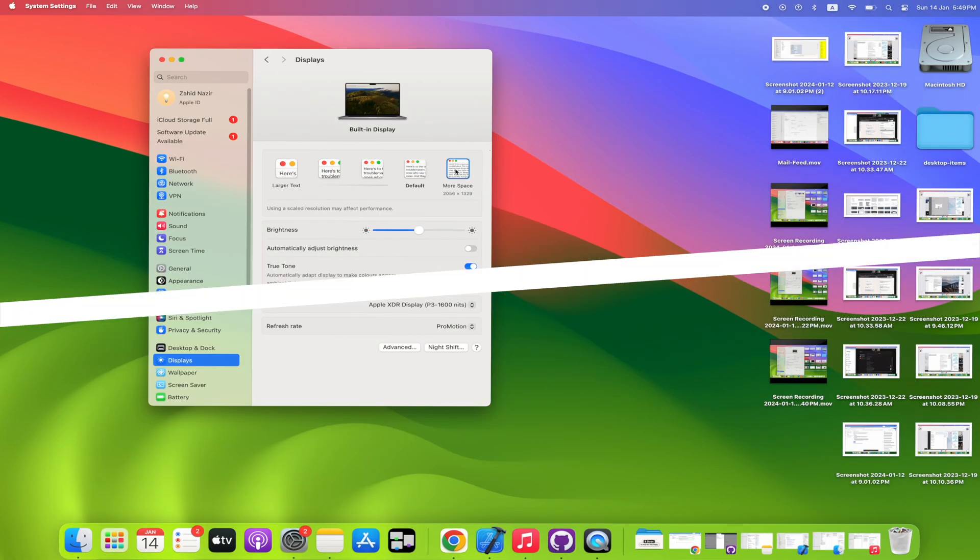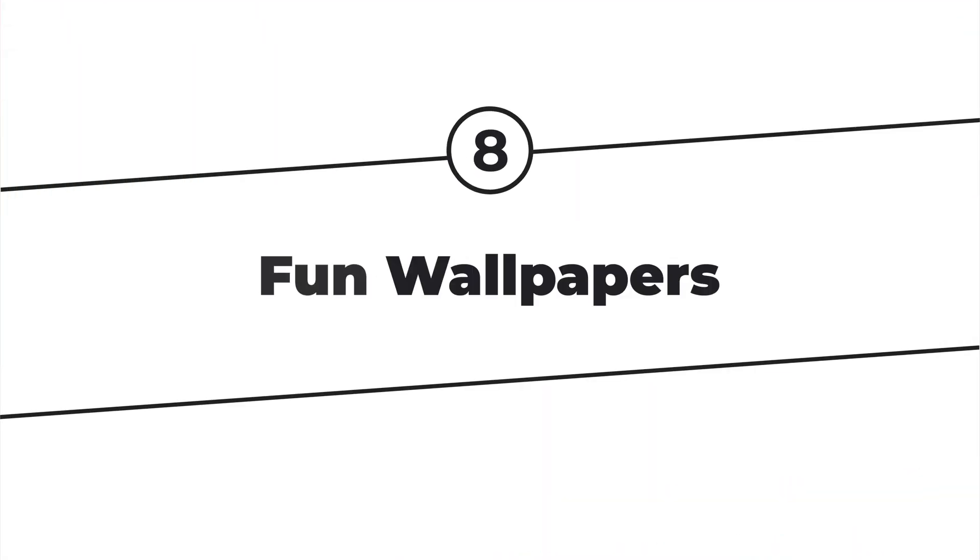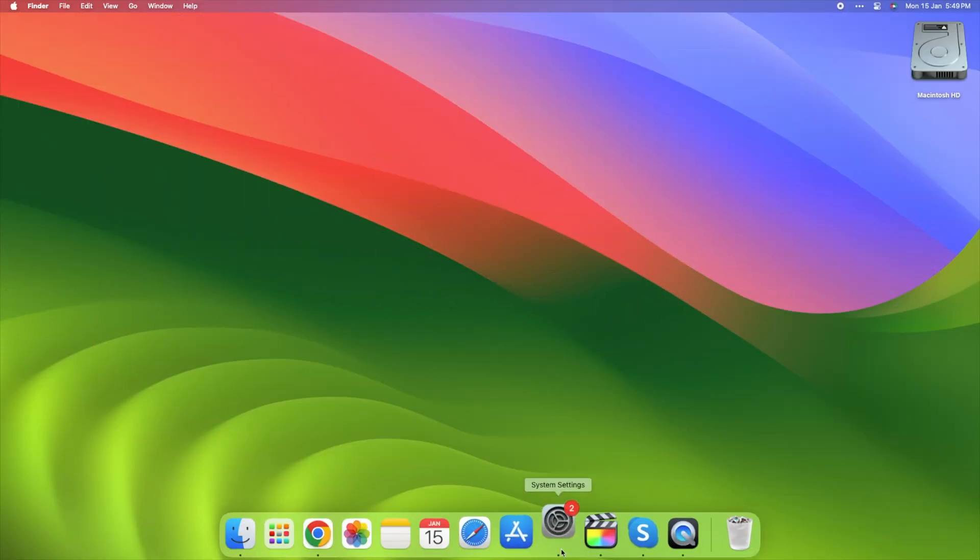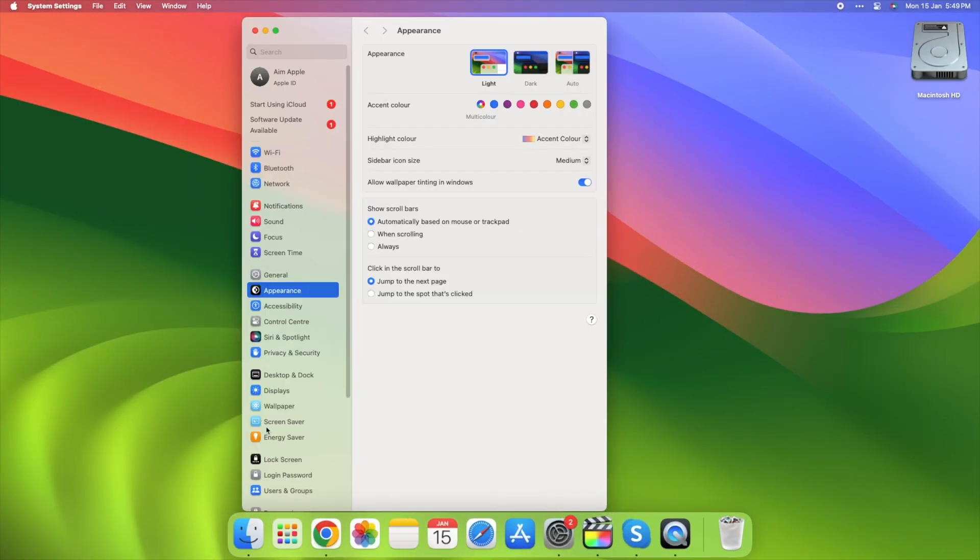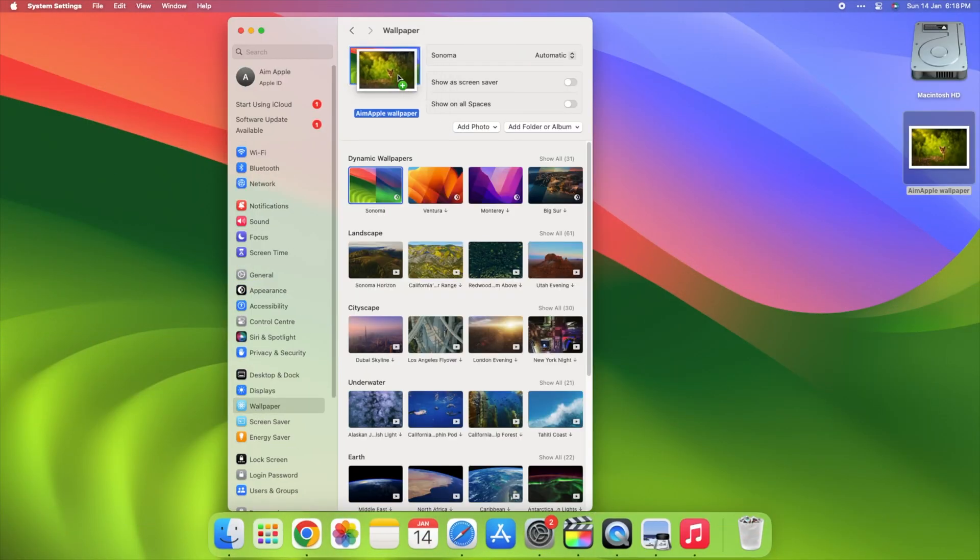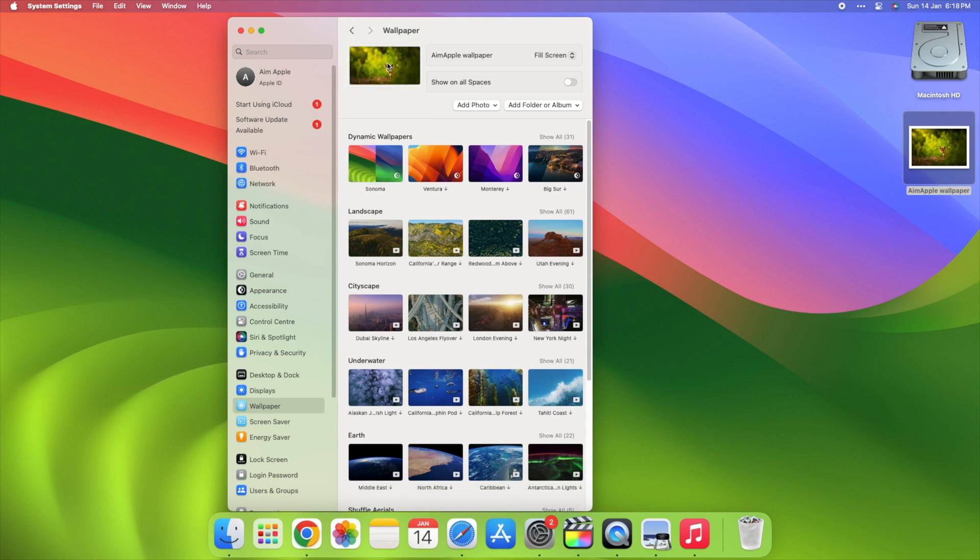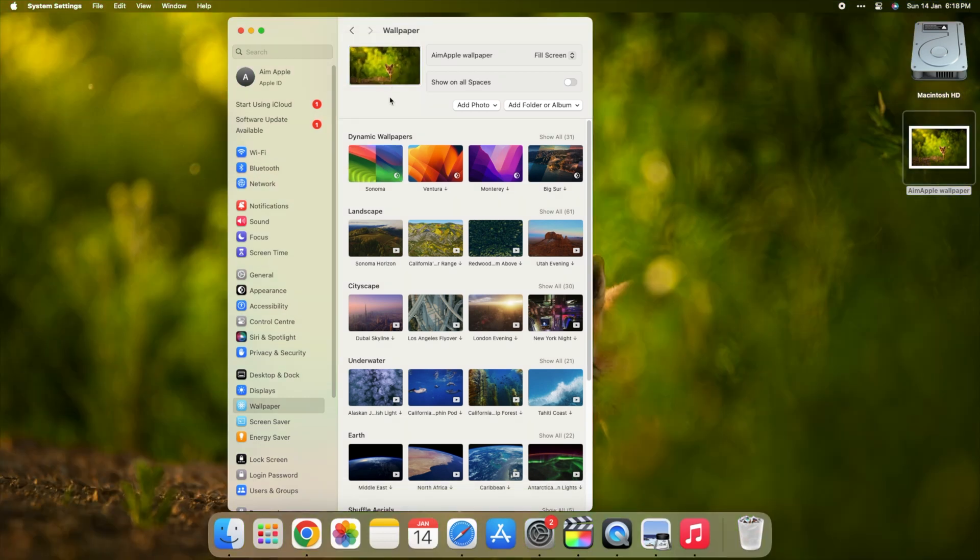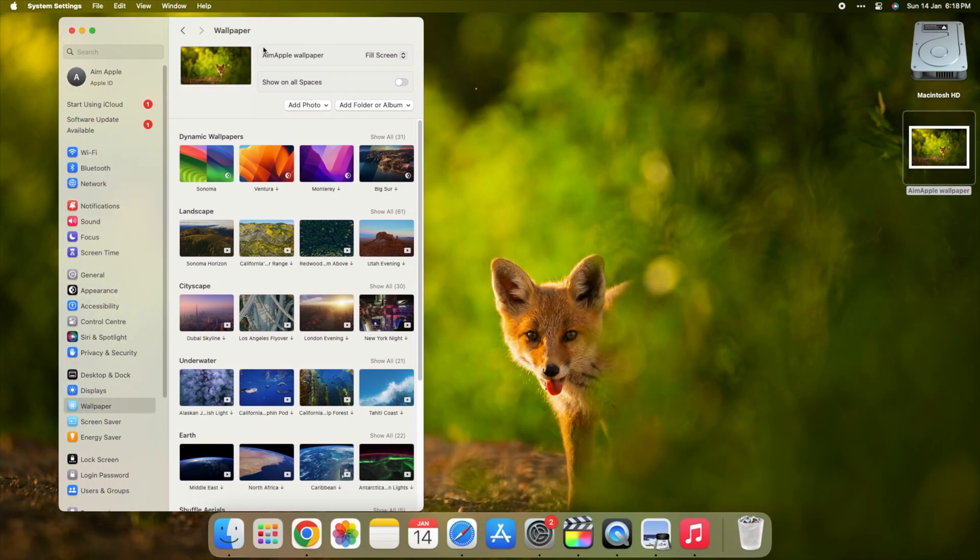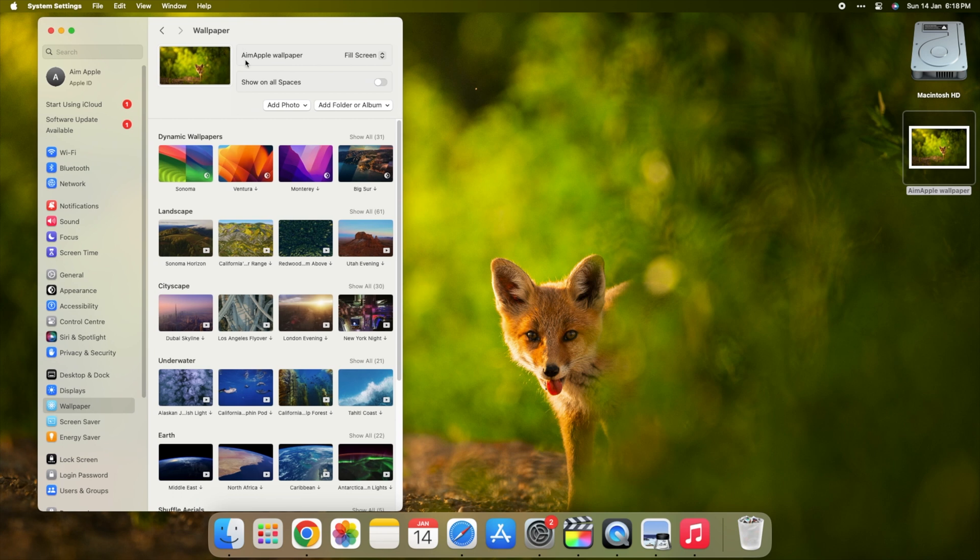Step 8. Fun wallpapers. Lastly, let's make your laptop look cool. Choose wallpapers with cool colors and a little blur. It's like giving your laptop a fun outfit. You can even get some for free. Check the link below.